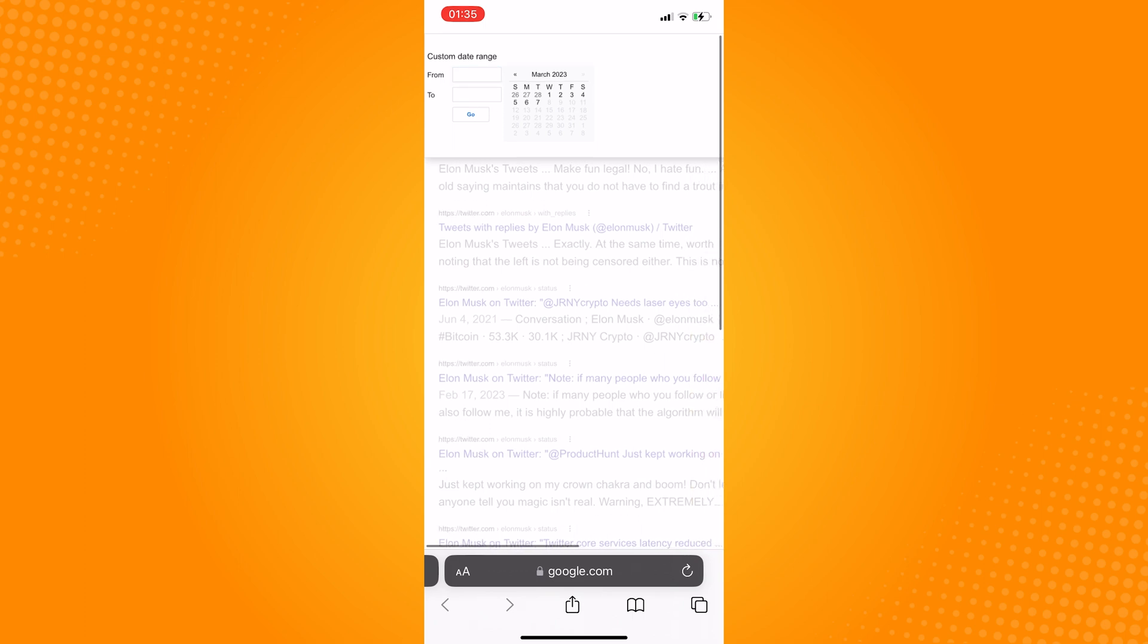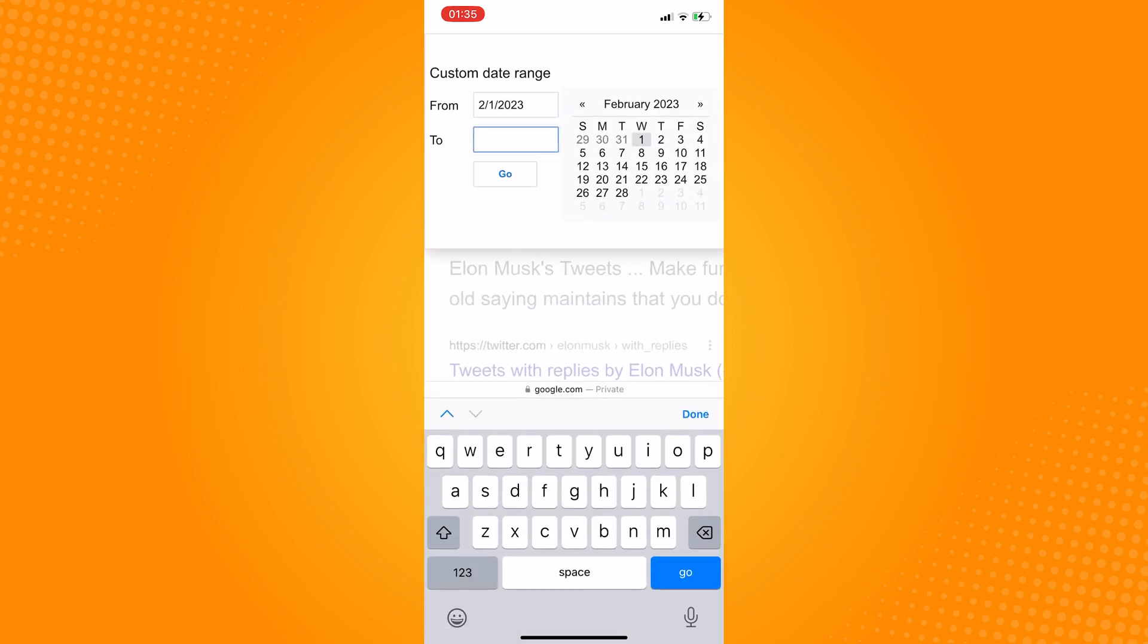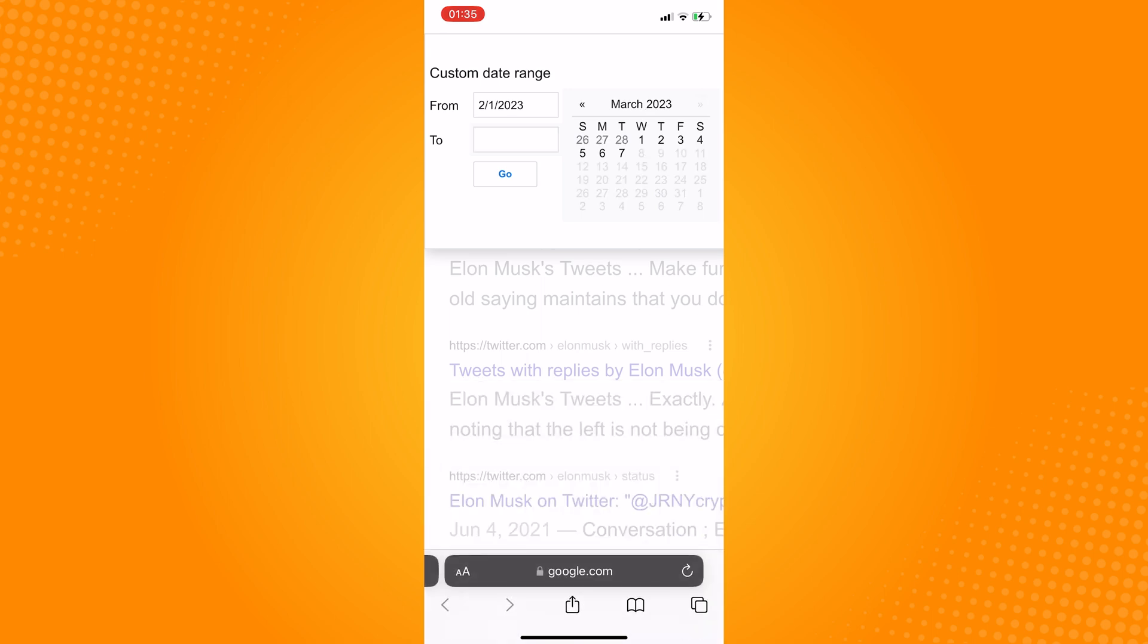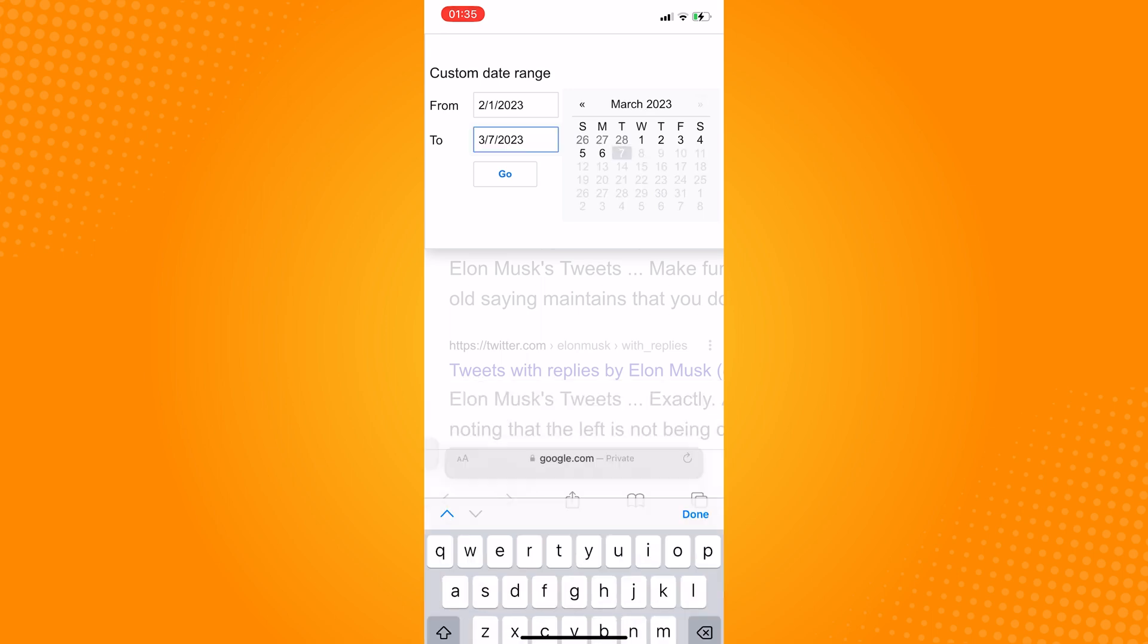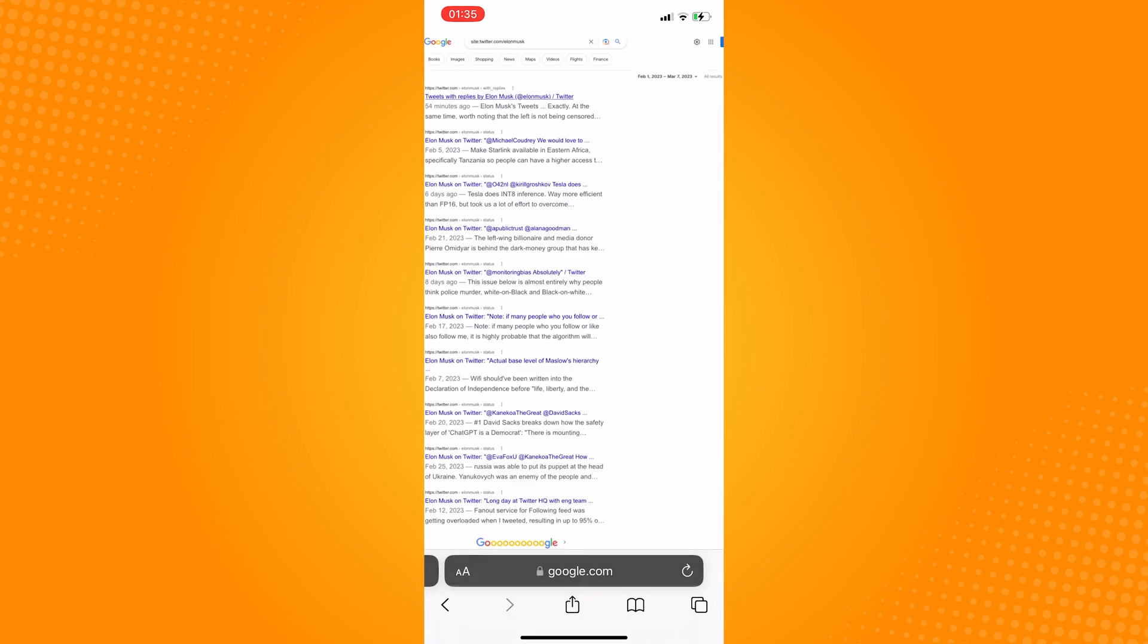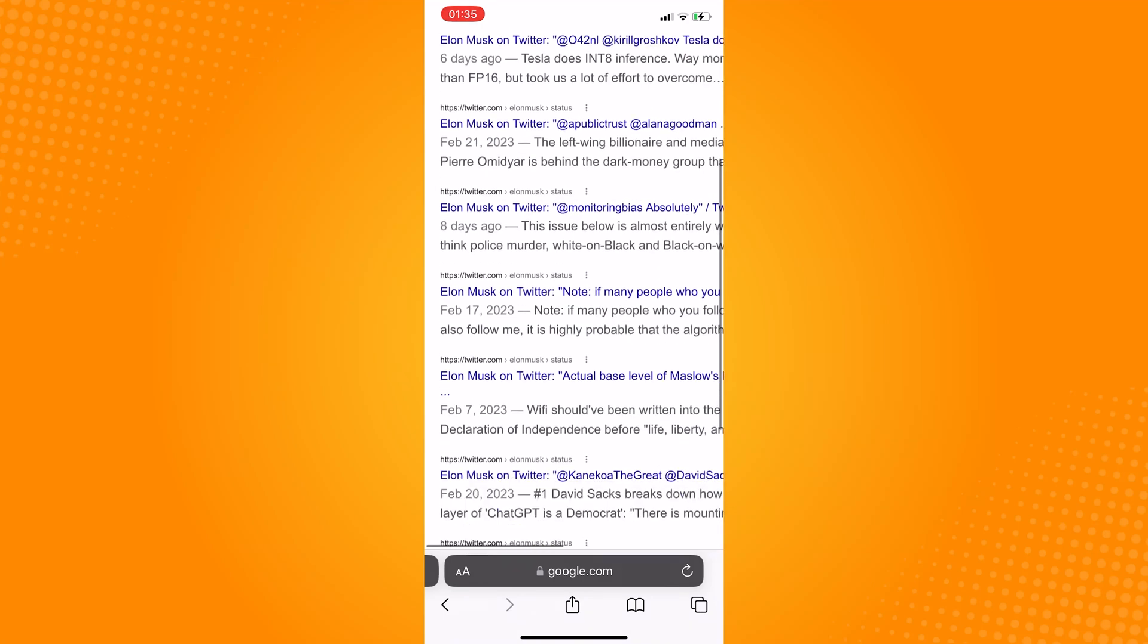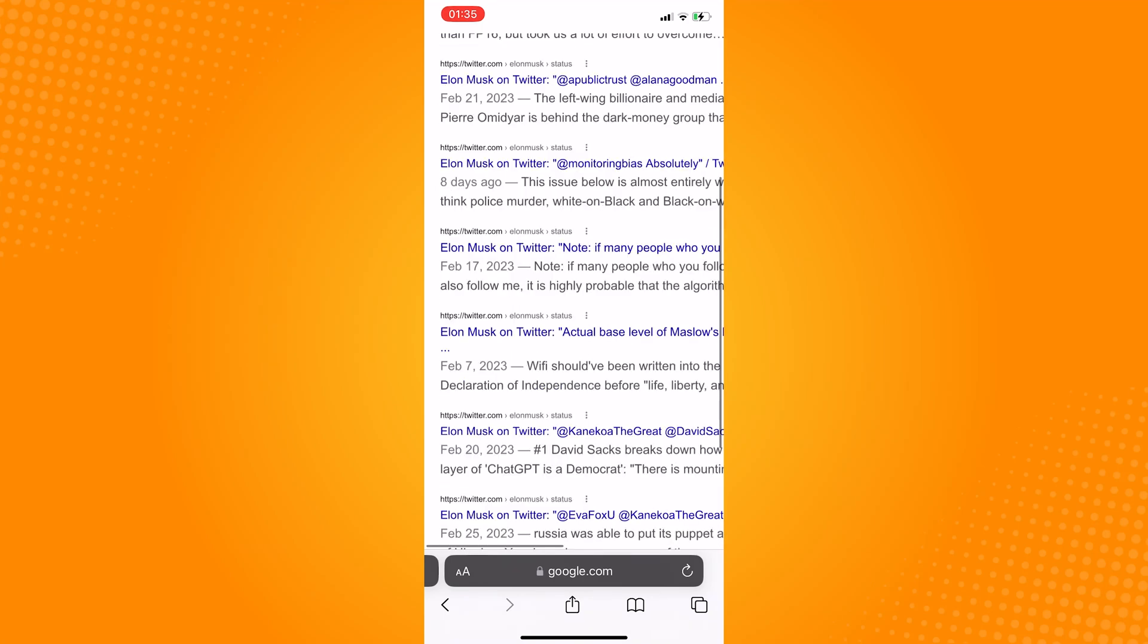If we look at here, this will show us all the tweets shared on this particular day. So that is how you find old tweets on Twitter the new way.